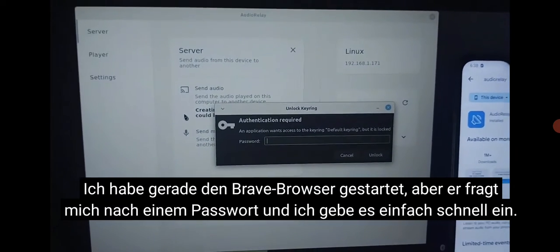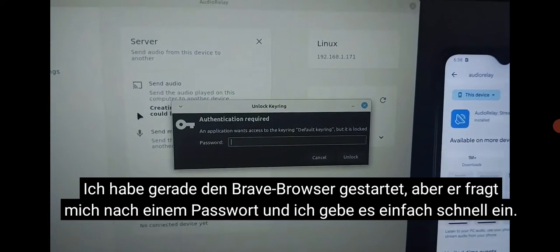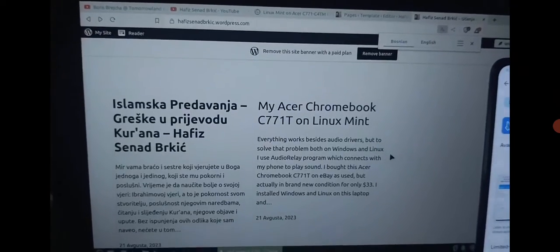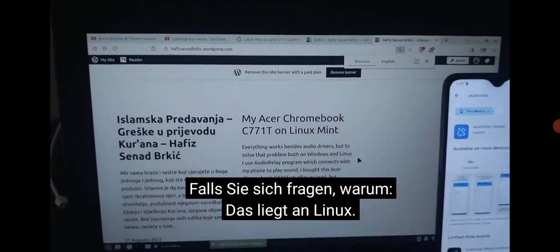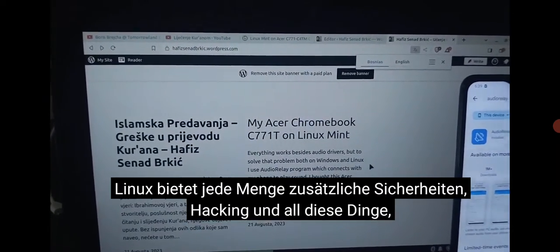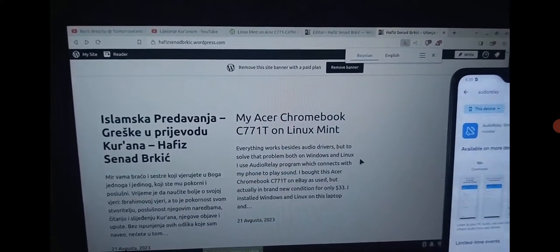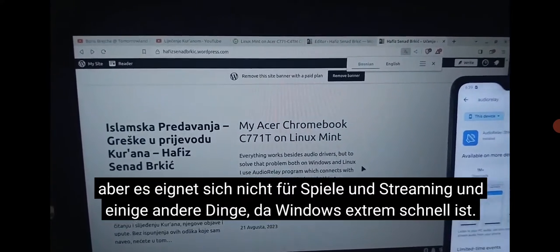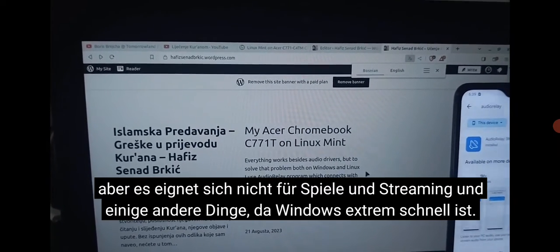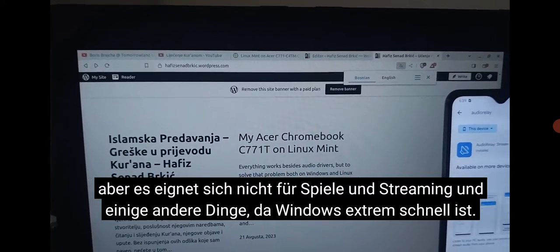I've just started the Brave browser but it does ask me for a password — I'll just type it in quick. In case you wonder why, that's because of Linux. Linux has all kinds of extra security against hacking and all of that, but it's not good for gaming, streaming, and some other things that Windows is extremely fast for.